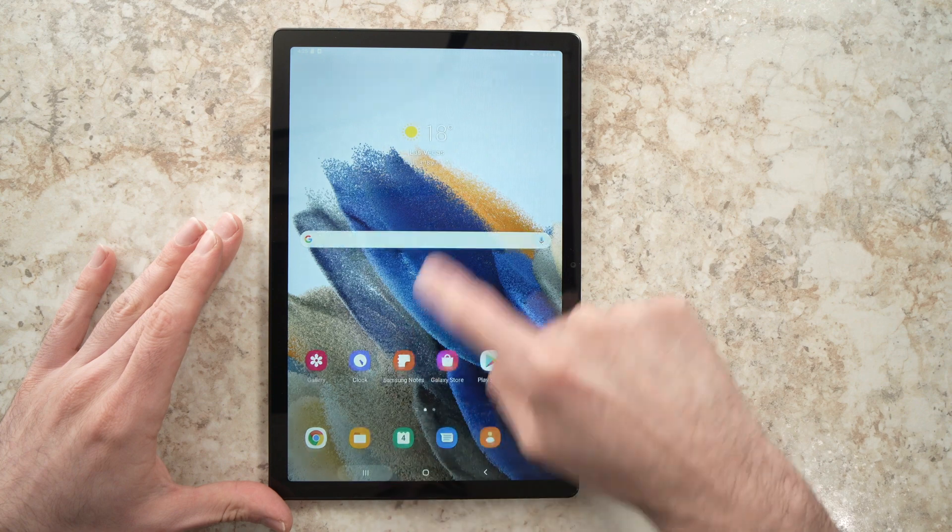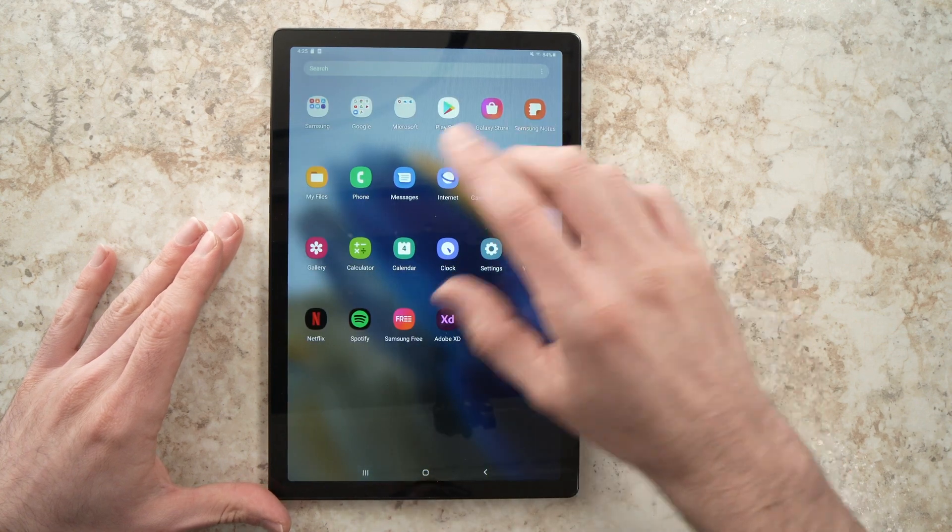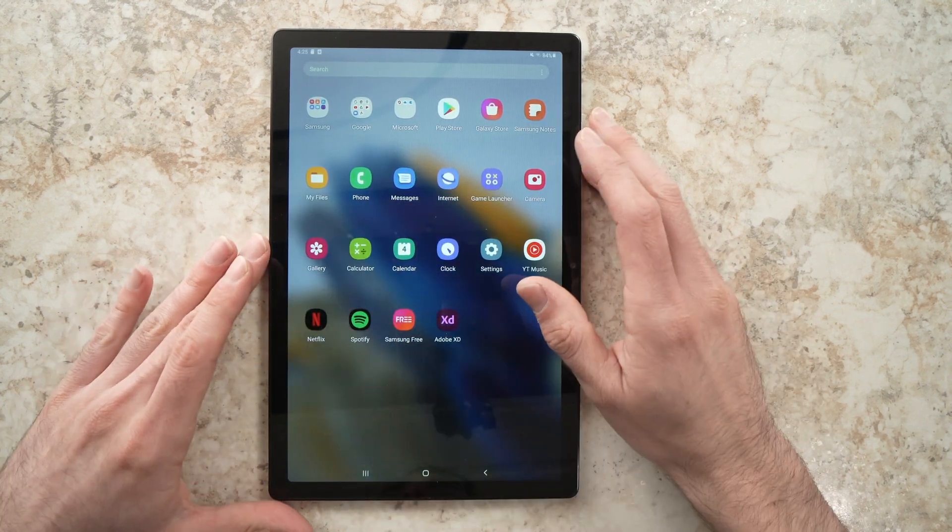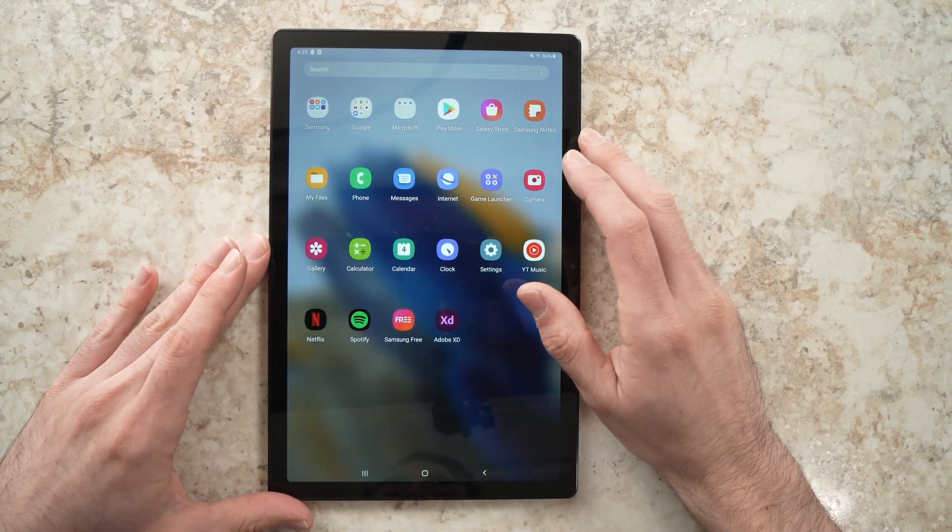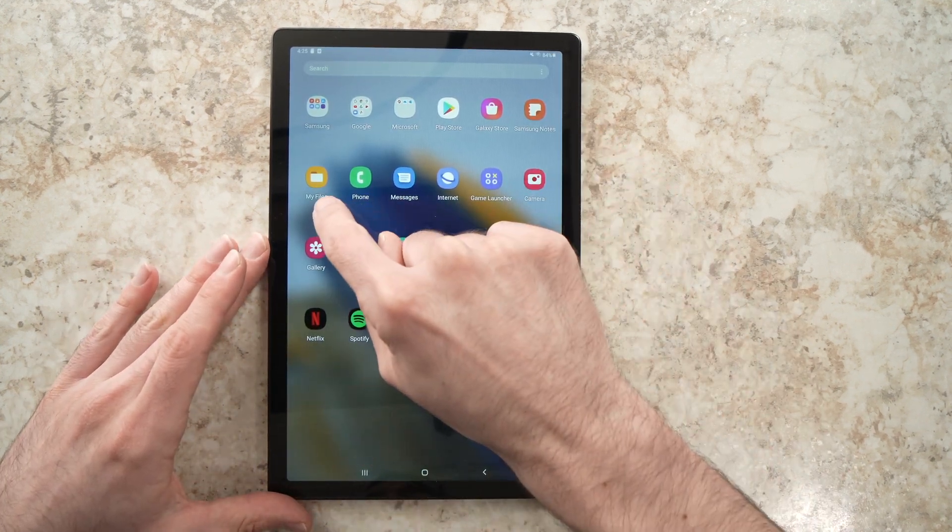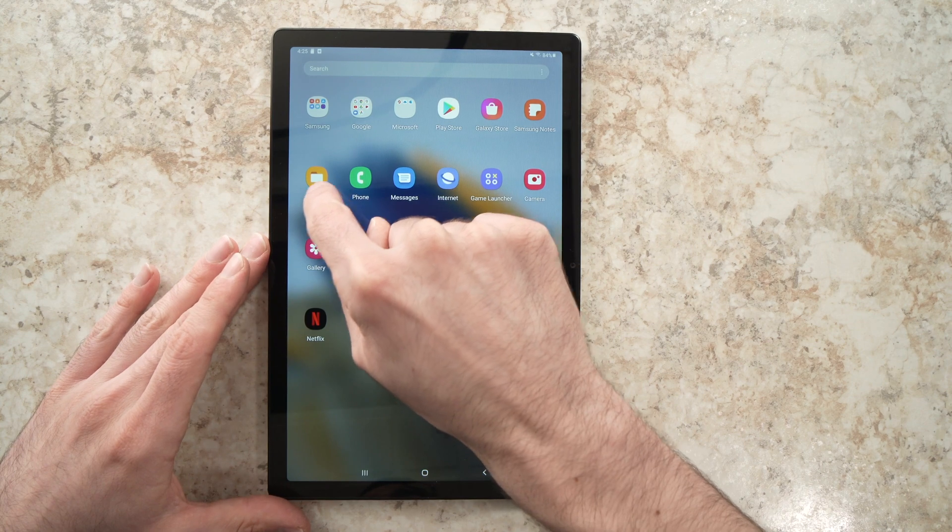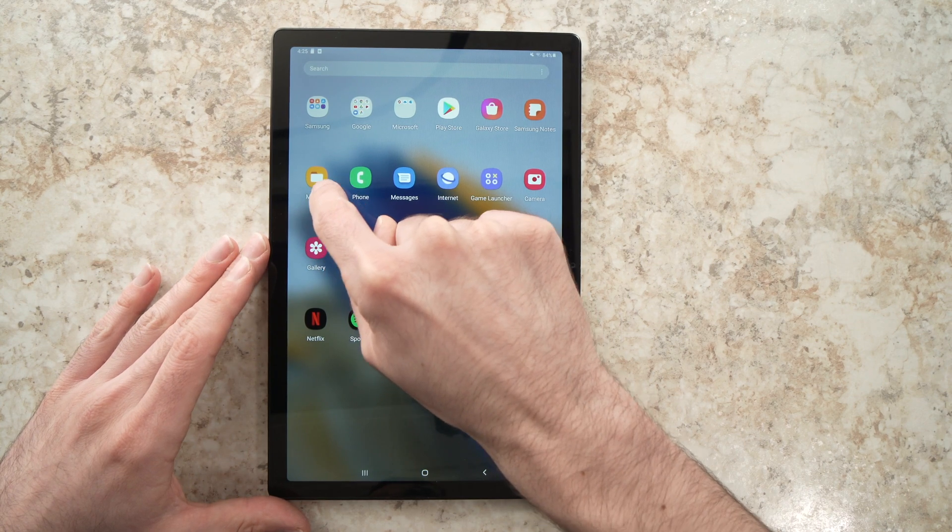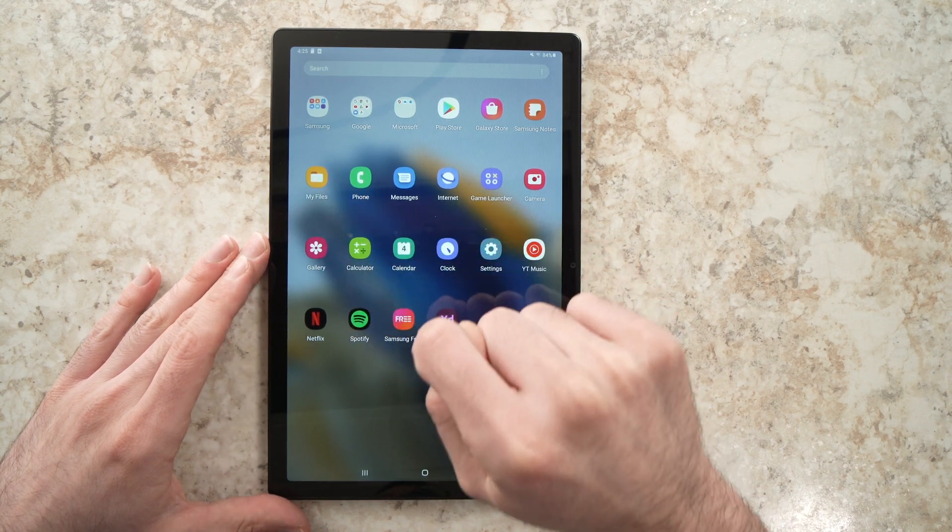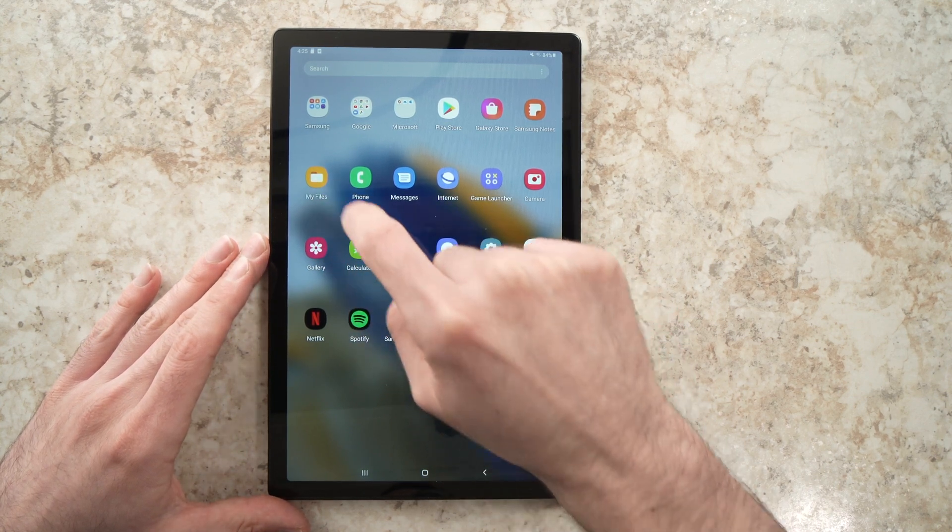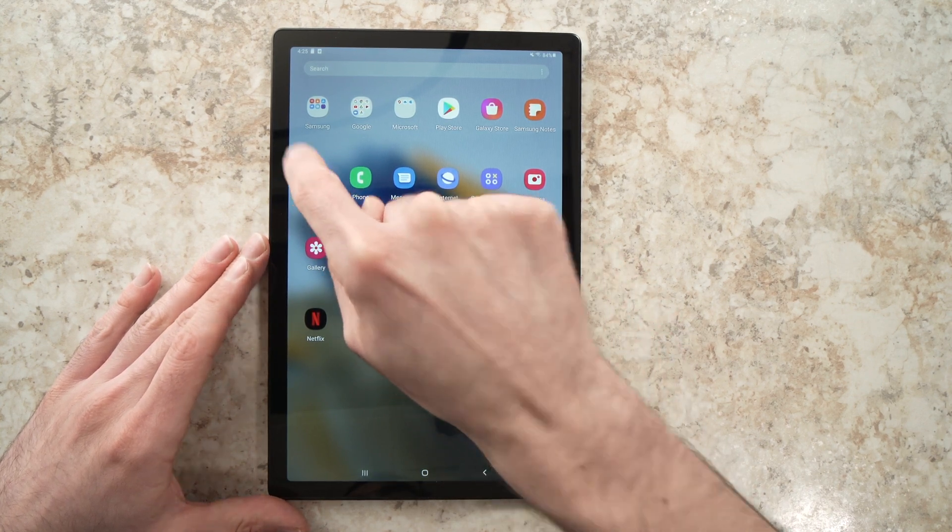You need to swipe from the bottom up, and here all your apps will be shown. You need to go into My Files, it's a yellow icon with a small folder on it. So tap on it.